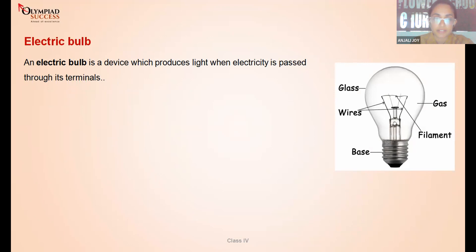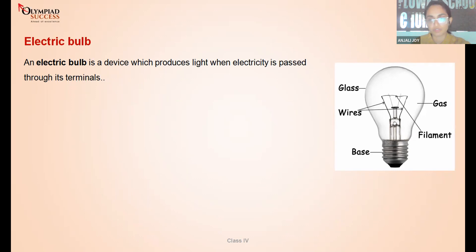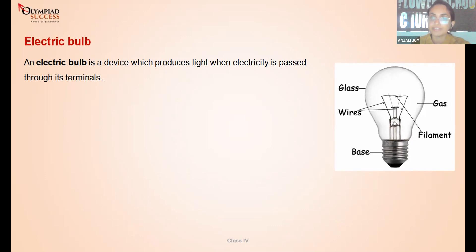Closed circuit means it's a complete circuit — the switch is ON and current flows. In an open circuit, the switch is OFF, the circuit is incomplete, and current does not flow; the connected bulb will not glow. An electric bulb is a device that converts electrical energy into light energy and heat energy. Yes — a closed circuit allows current to flow whereas an open circuit does not.